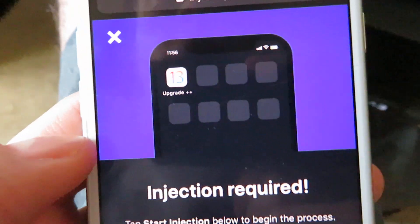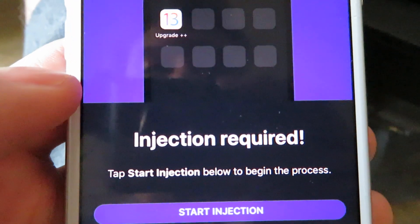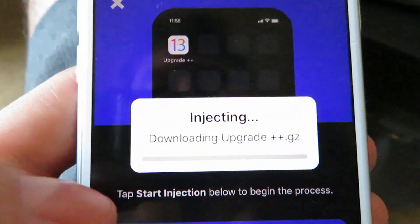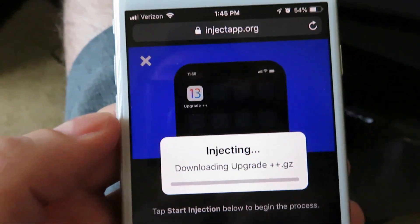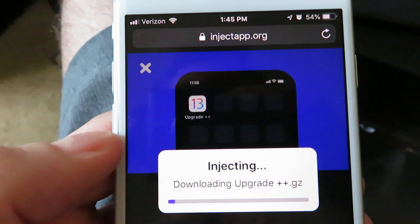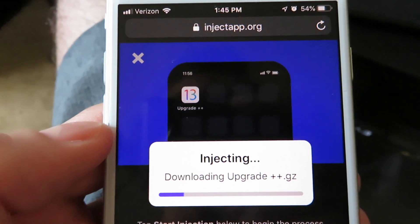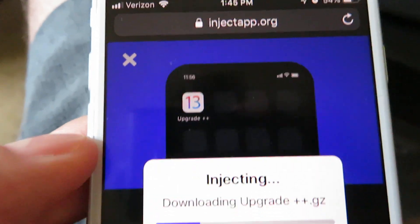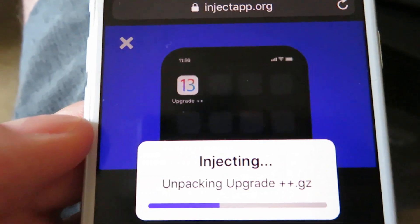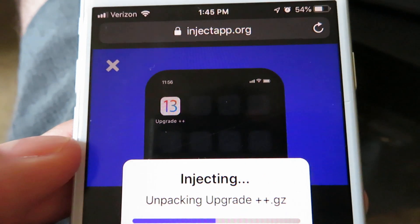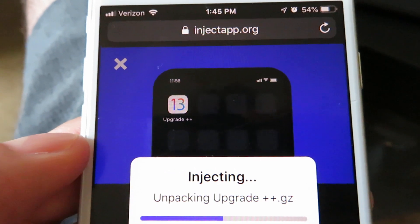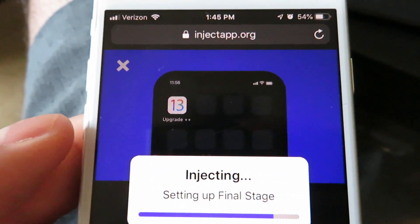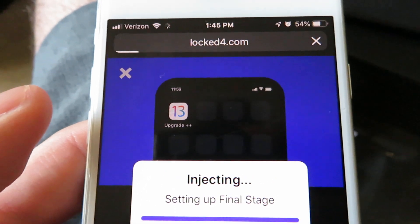It's gonna say 'Injection is required', so you just want to tap the Start Injection button. It's gonna start downloading the Upgrade Plus Plus dot gz file. The gz is just what they call mobile applications, so you have nothing to worry about. It's gonna start downloading all the essential files that you need to get the iOS 13 upgrader on your device. This only takes a couple of seconds, so let's just let it do its thing.